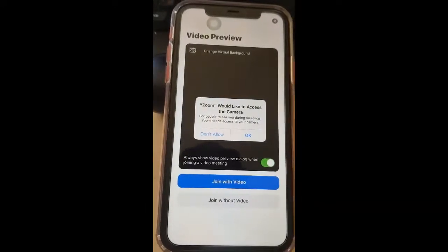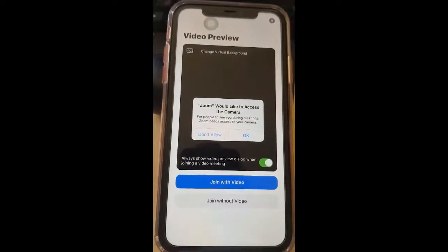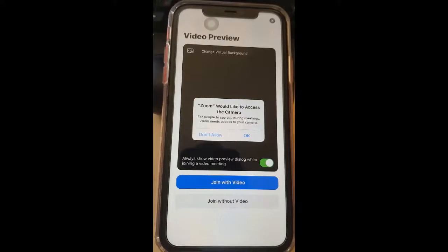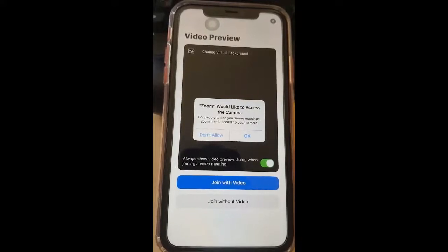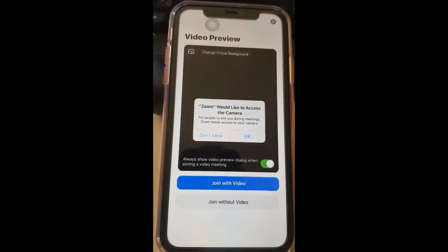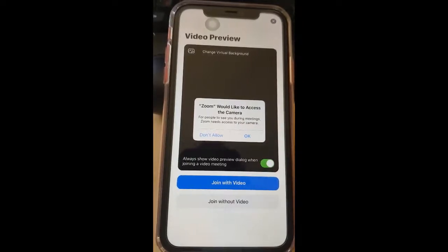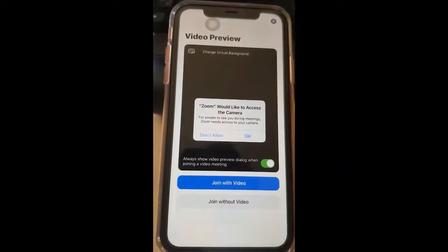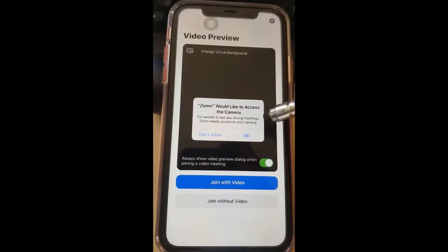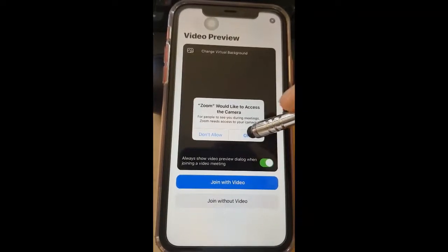Now this is very critical. Zoom would like to access the camera. If you want your family and friends to see you, then you're going to have to say OK, because if you don't let it access your camera, it won't be able to videotape you, and therefore your family and friends will not be able to see you. So you want to press OK.